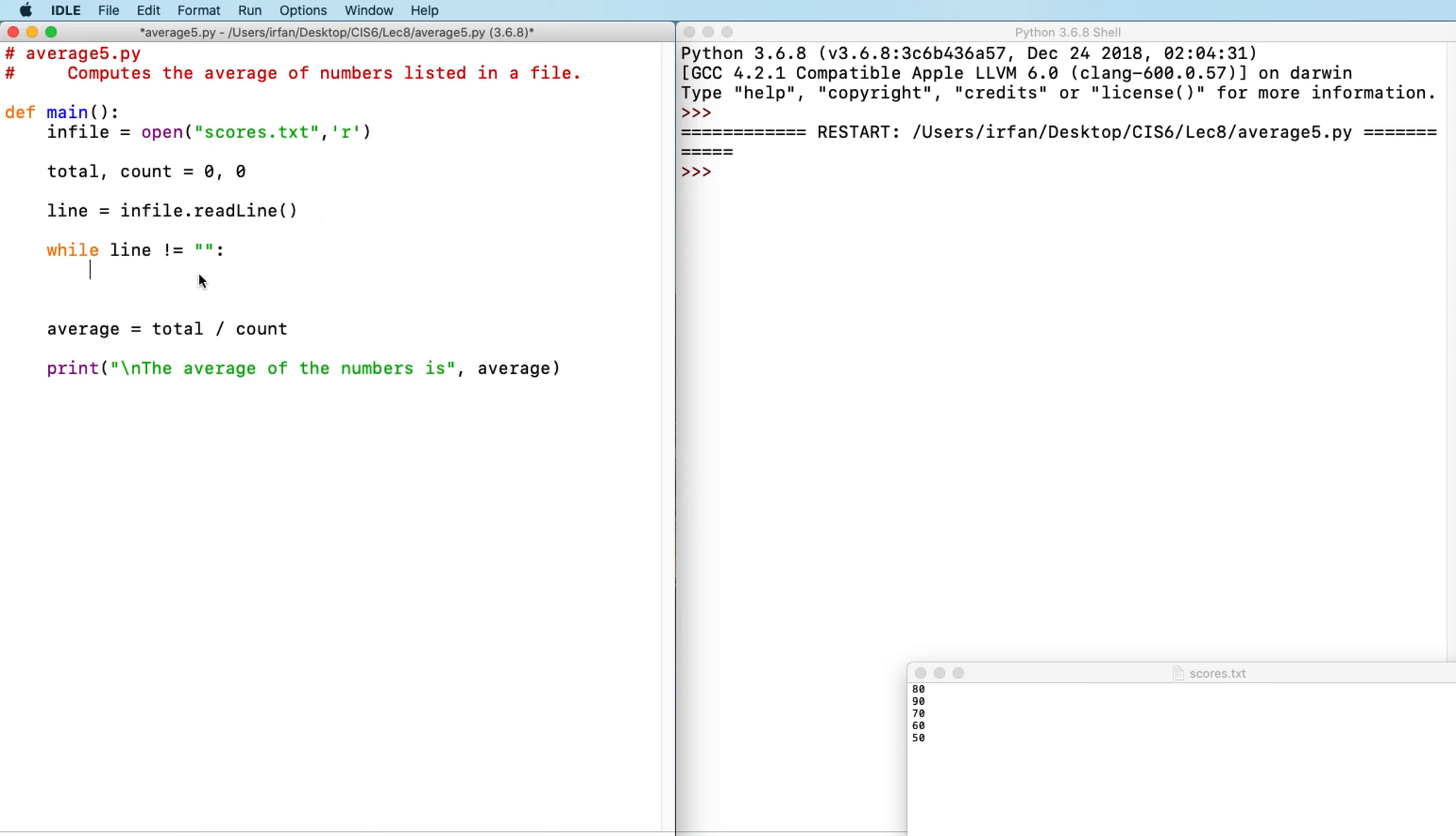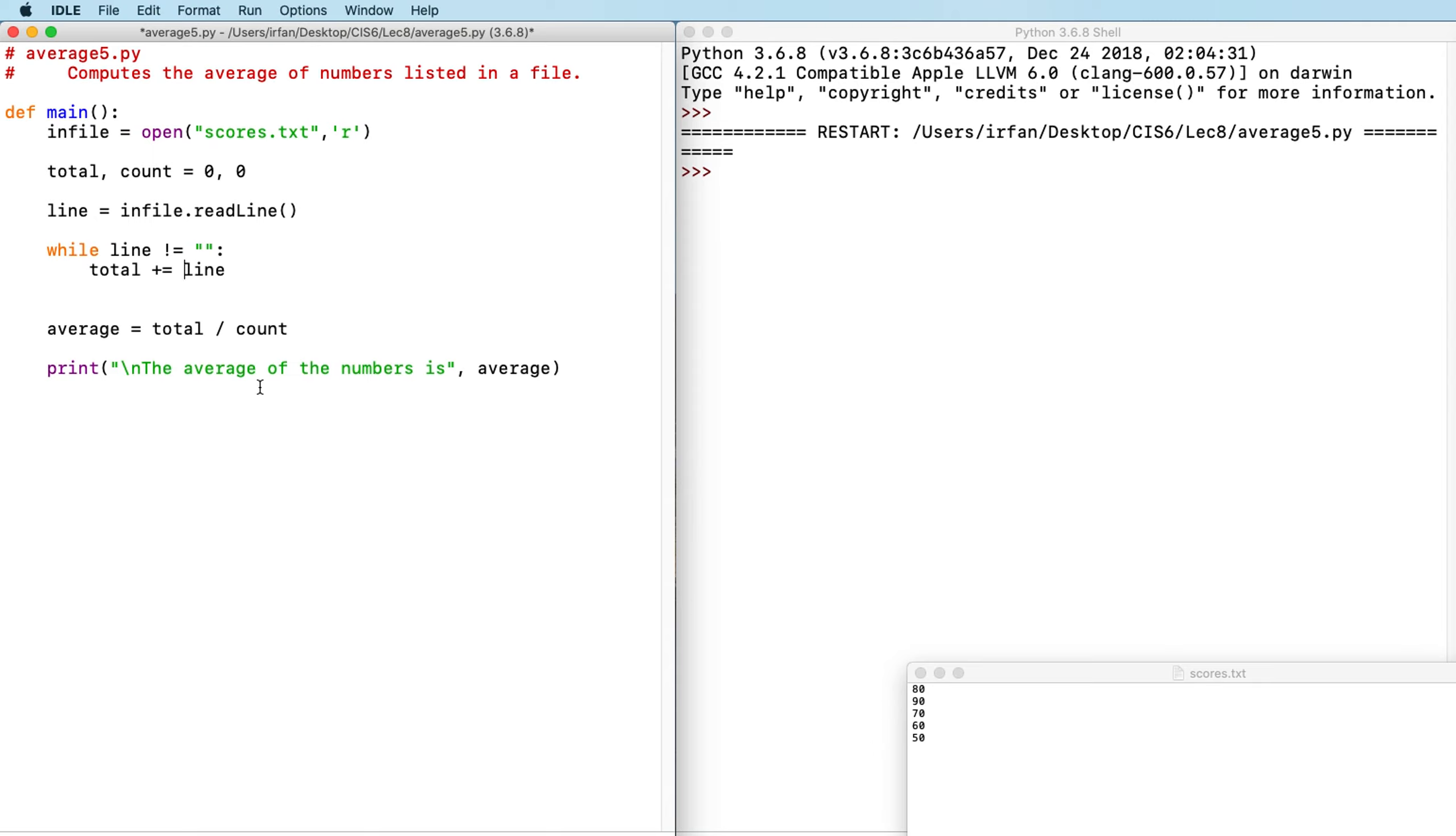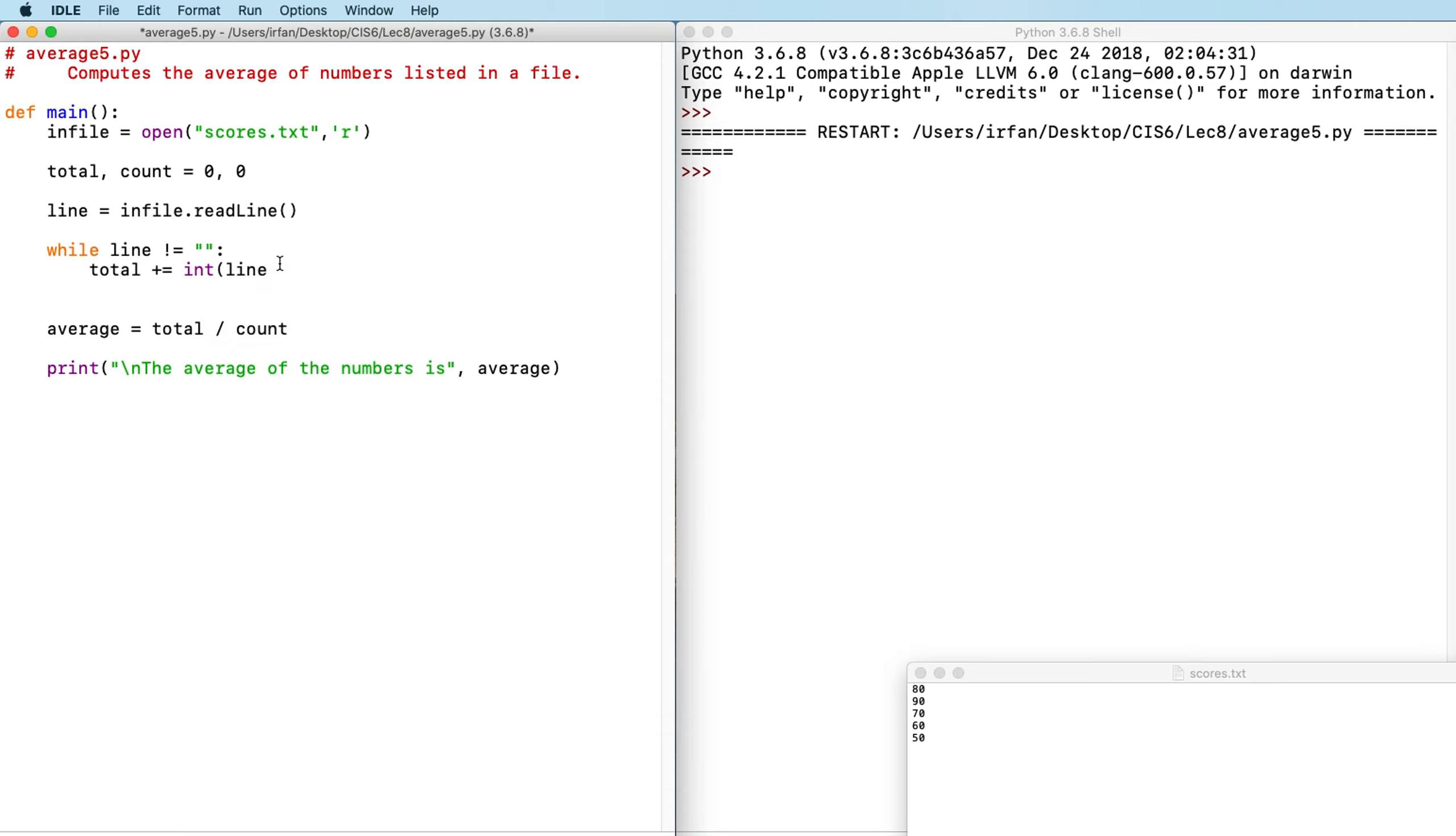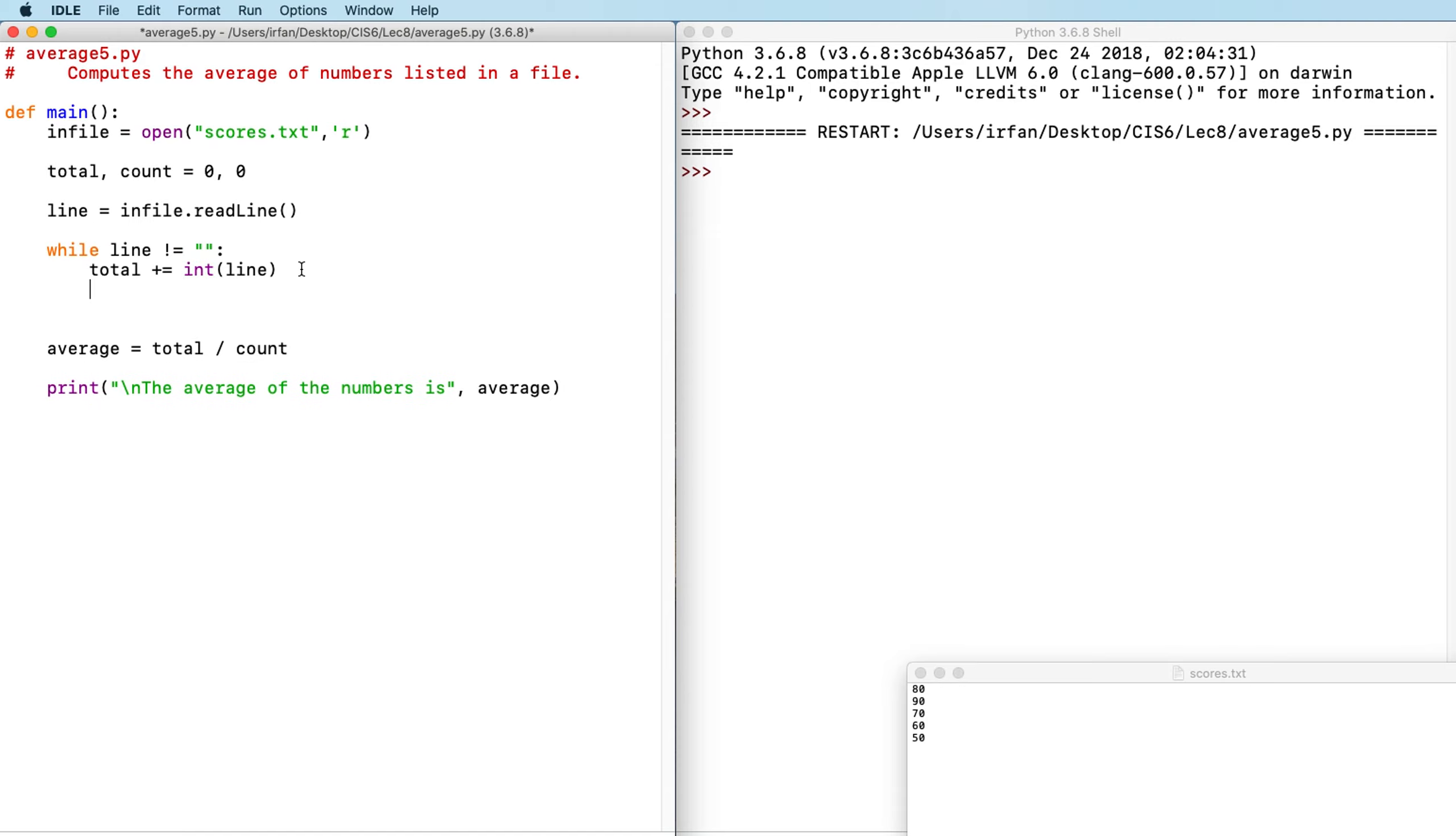So next is I need to add each value, each line to the total. So I'm going to say total plus equal to line, whatever the line value is. However, just don't forget this line values are strings. So you'll read them as string values. We need to cast them into integer. If you prefer to use float, it's also acceptable and a good way of writing the program.